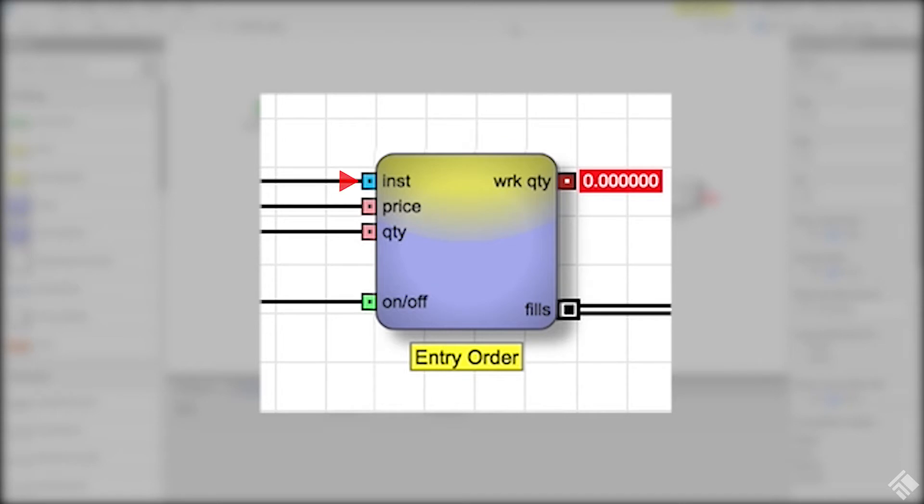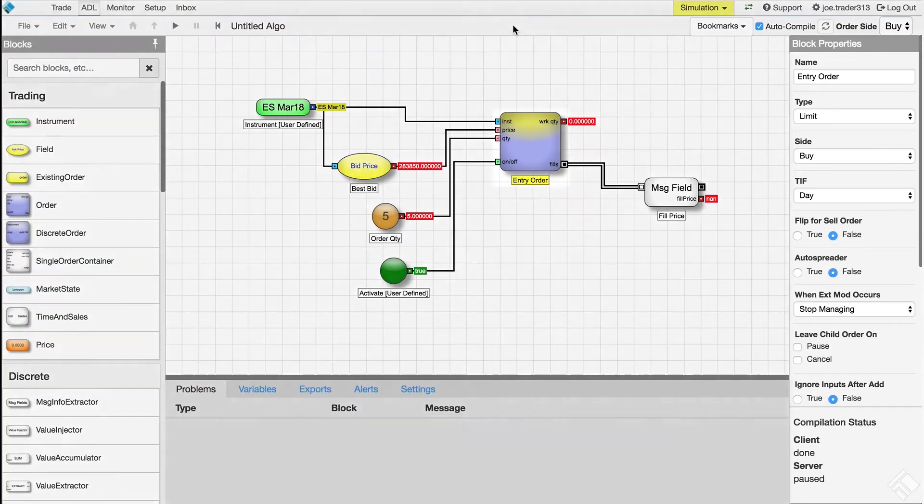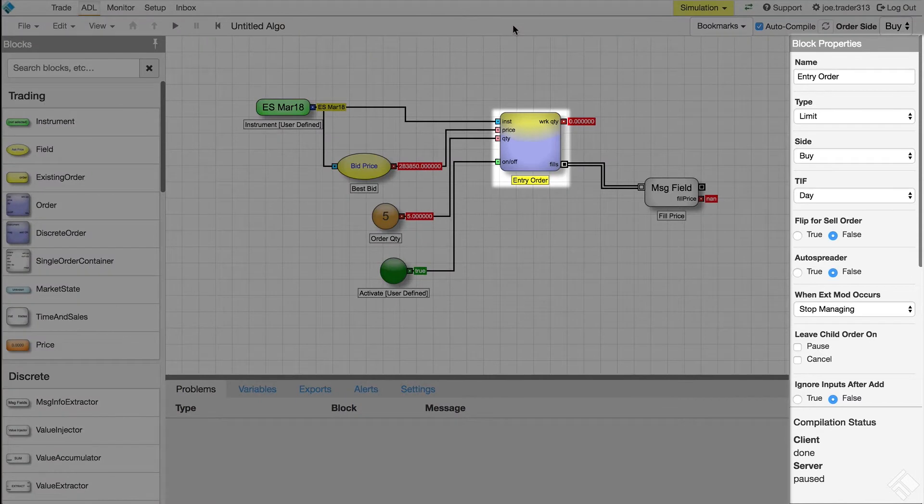Its input ports define the instrument, price, and quantity. We also have an on-off port to activate or deactivate the block, which submits or cancels the order. Here in the block properties panel, we can define the parameters of this block, which can determine its behavior.